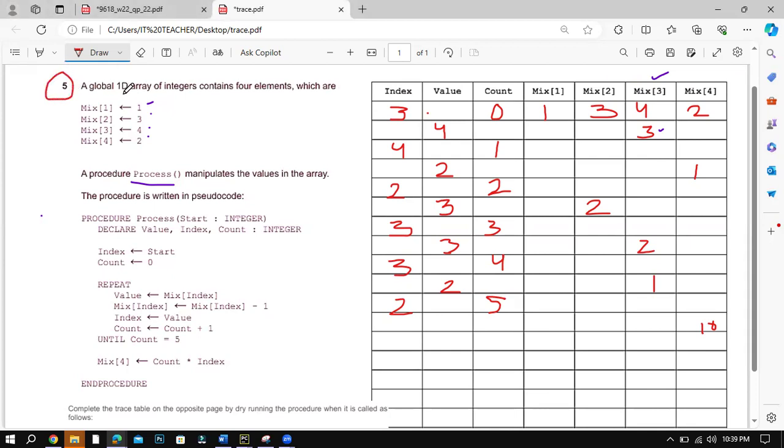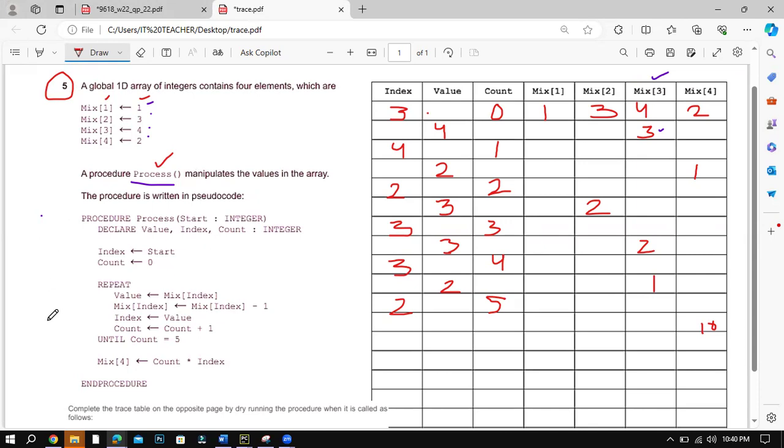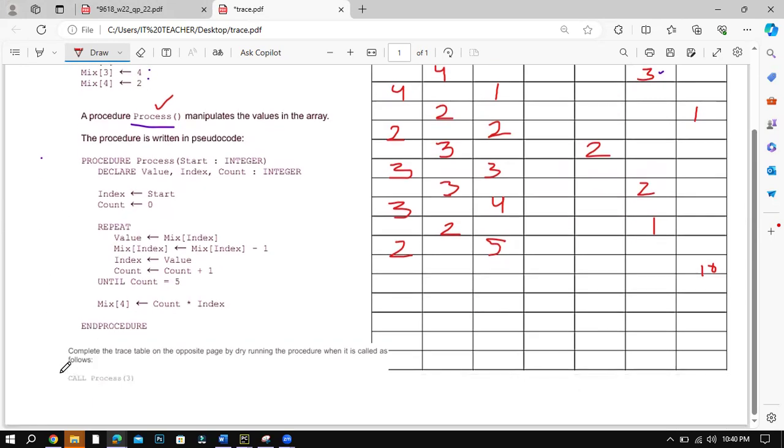So we know that if you read the question, I already solved this with one of my students, so I'll explain it to you. Global 1D array of integers contains four elements. A procedure process manipulates the following pseudocode and they're saying complete the trace table on the opposite page when the call procedure 3 is called.